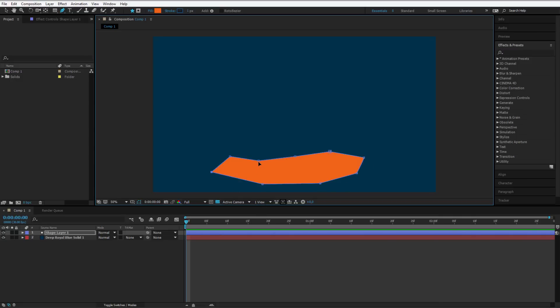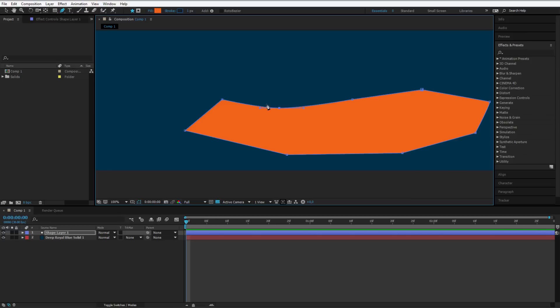This is your initial shape. Since this is selected, I can click on the points and I would like those points to be rounded, to have bezier handles. You can do this by selecting the left ALT or OPTION key if you are on a Mac and clicking on any of the points. The bezier handles become available.